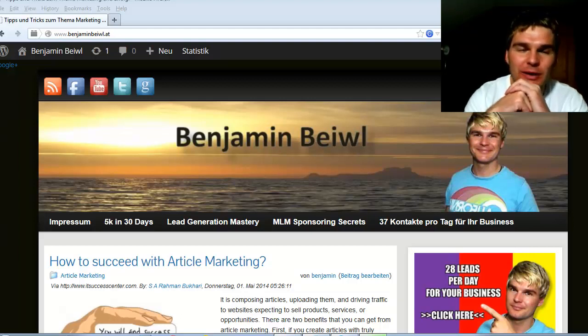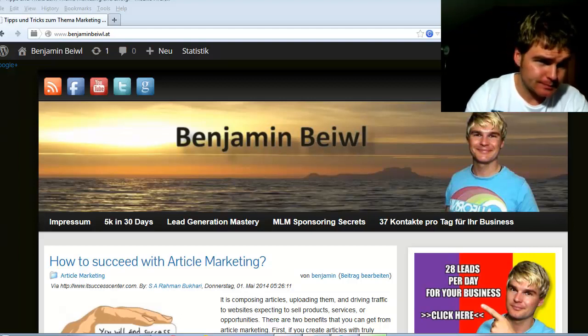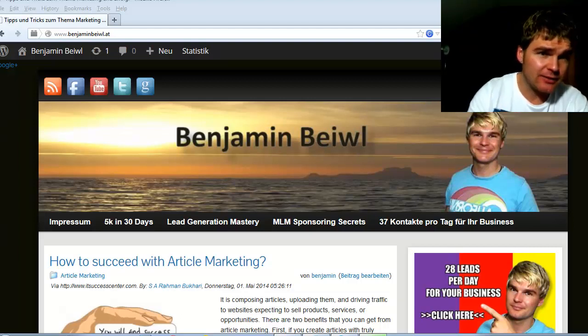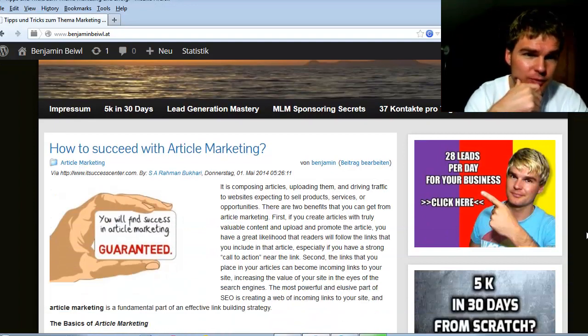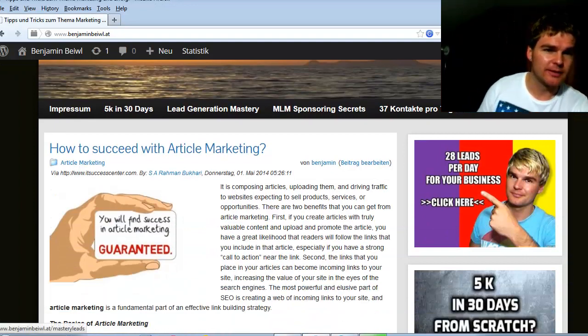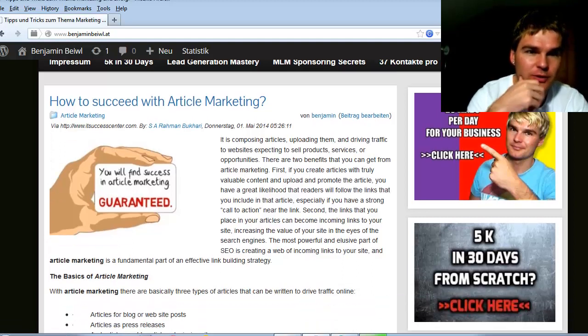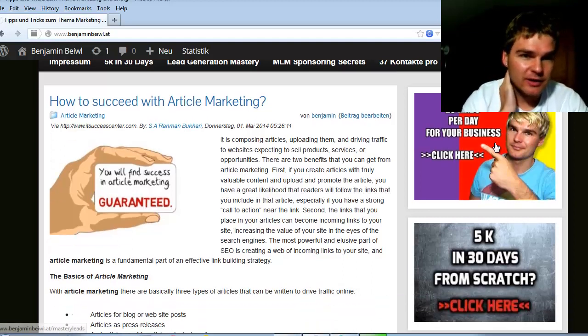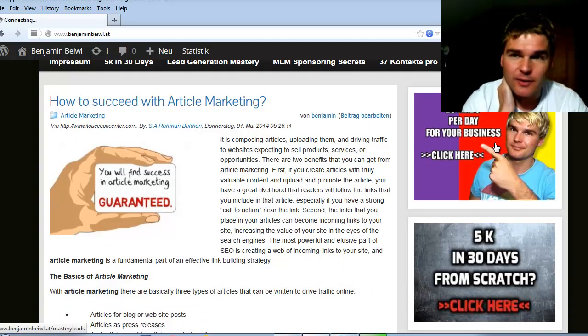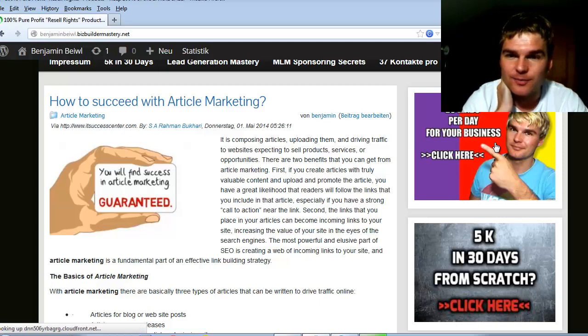In this video I will show you how to create these clickable banners on your WordPress blog, like this one here on the side. If I click to this banner it links me to a landing page.